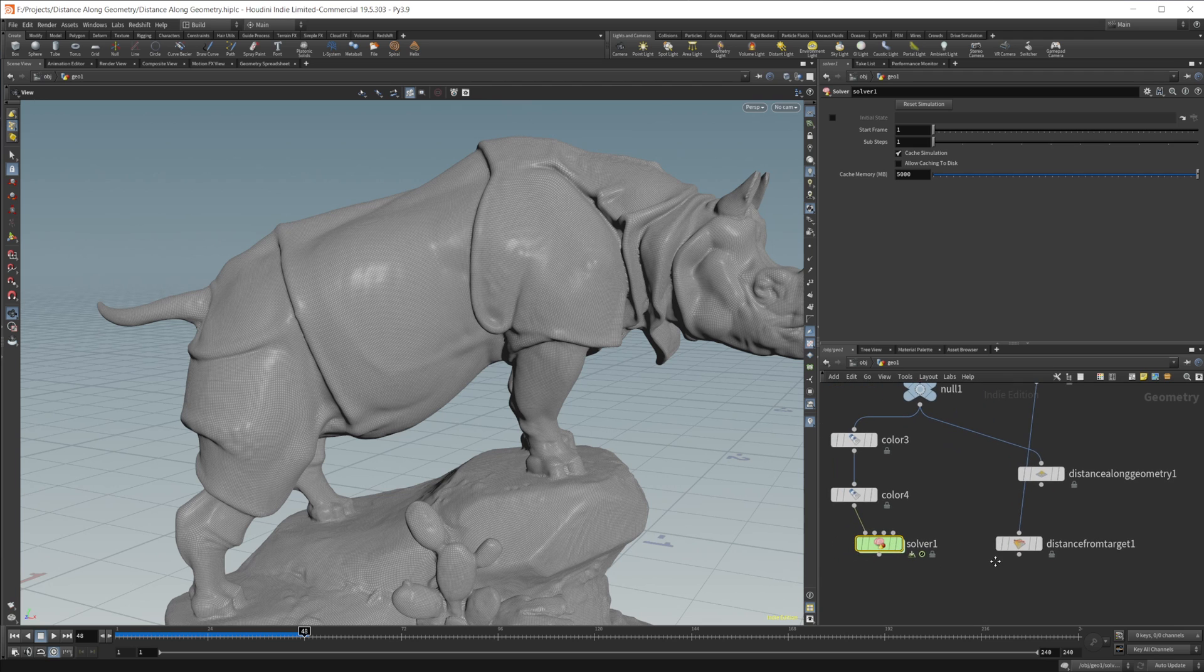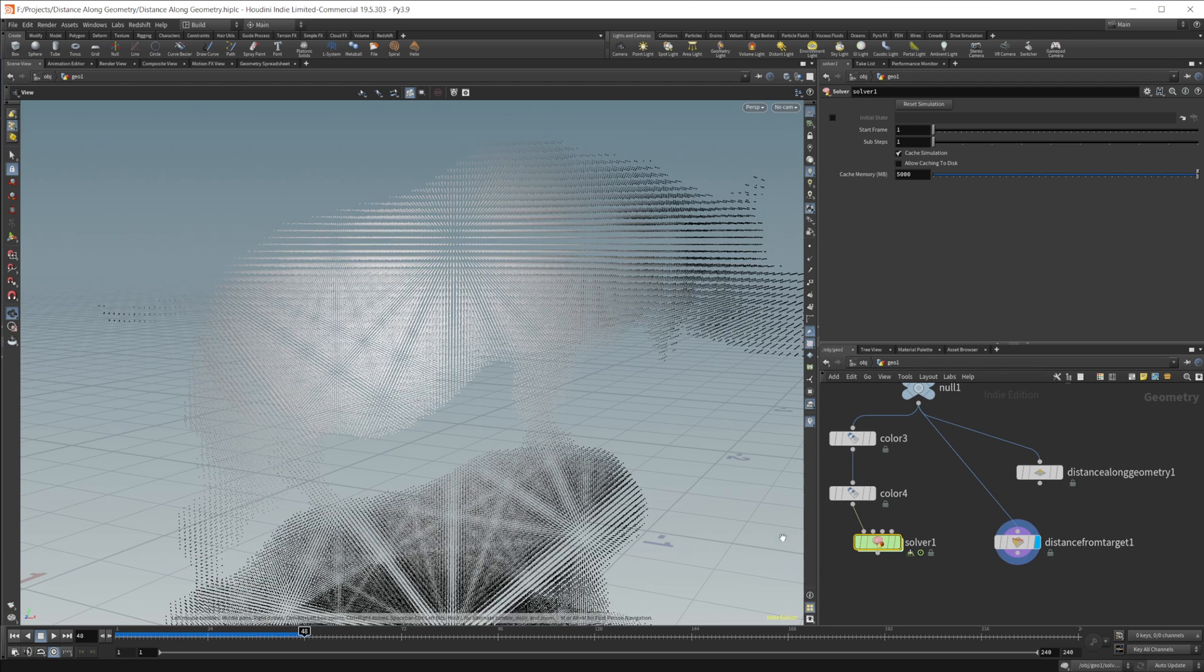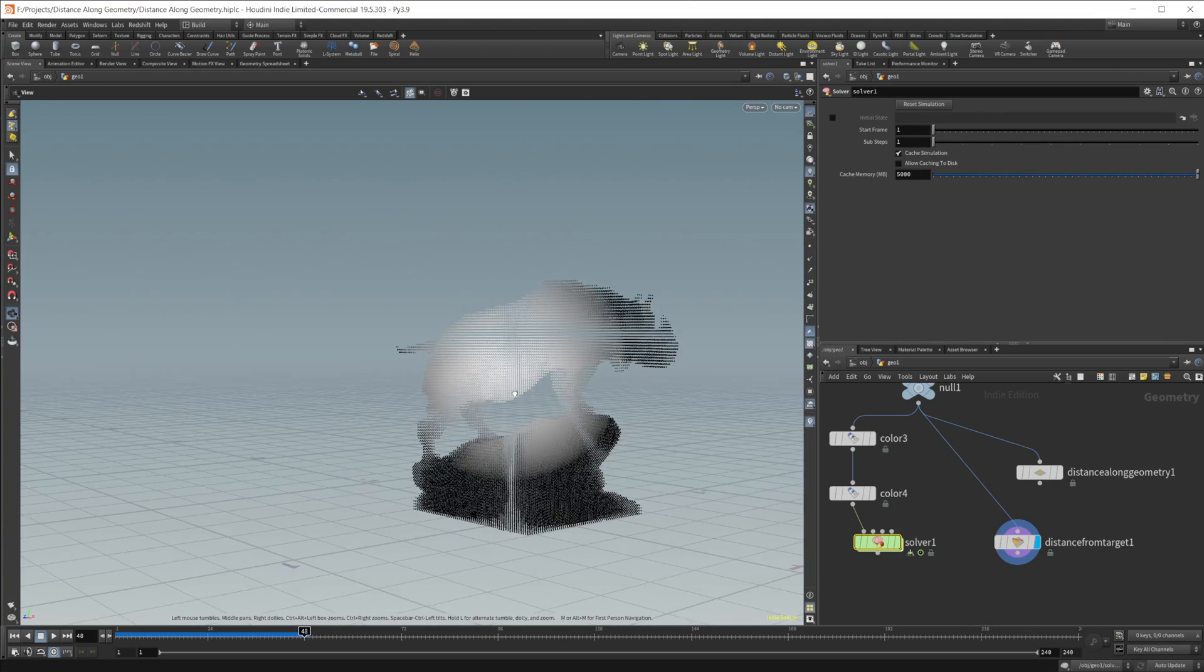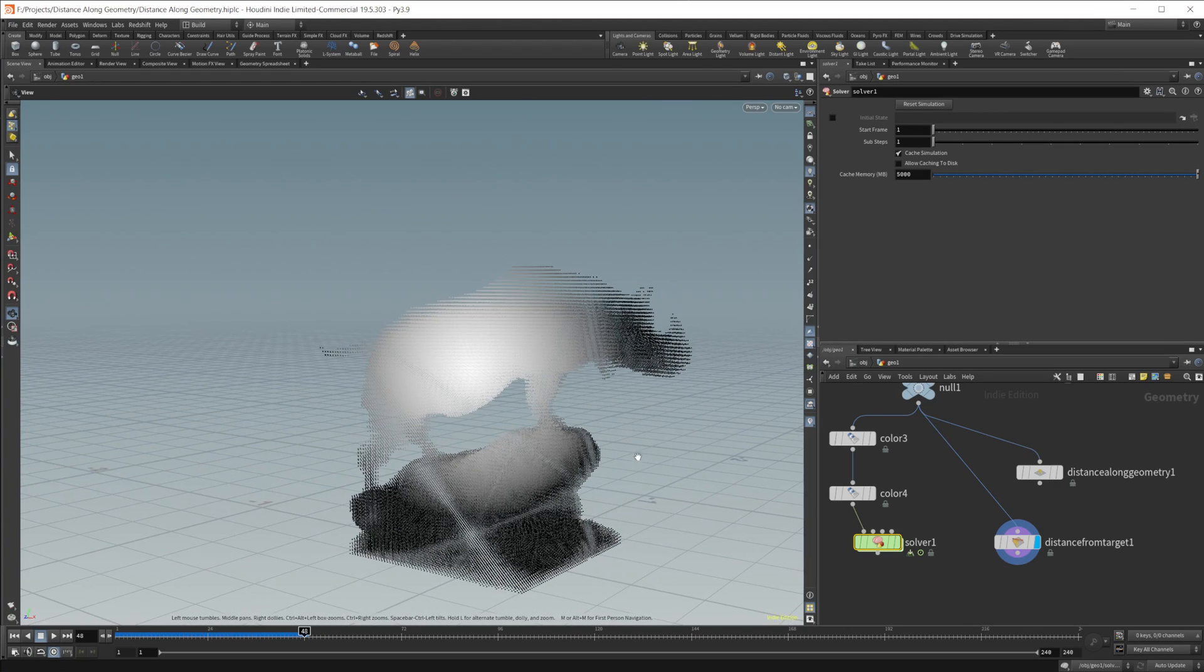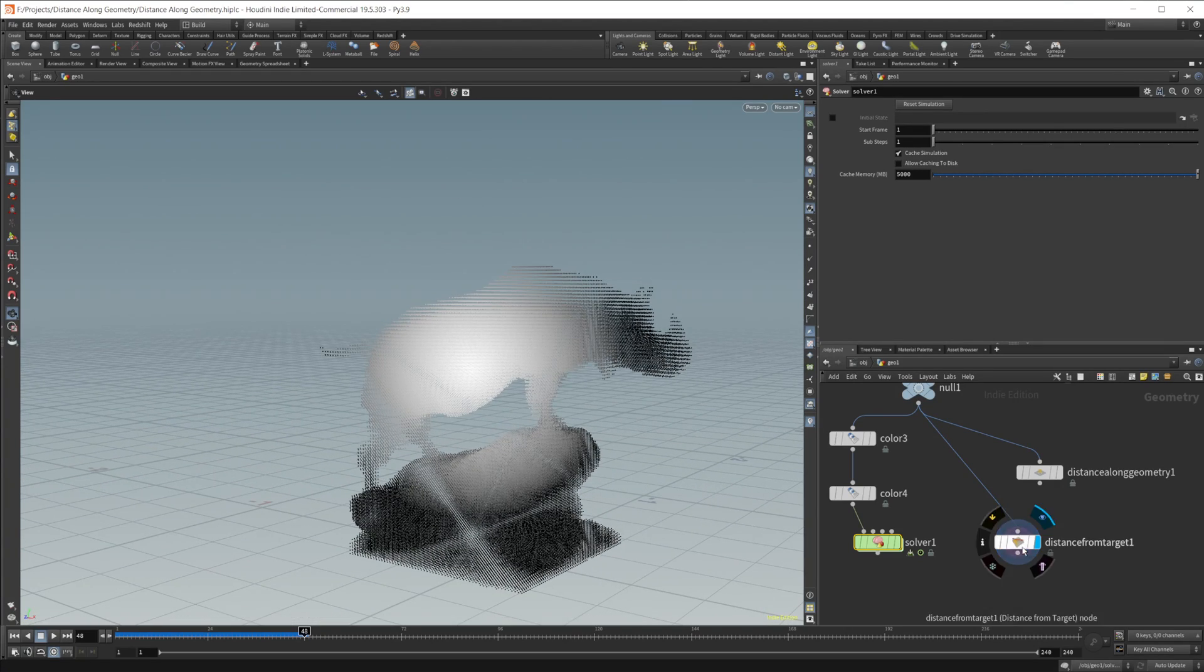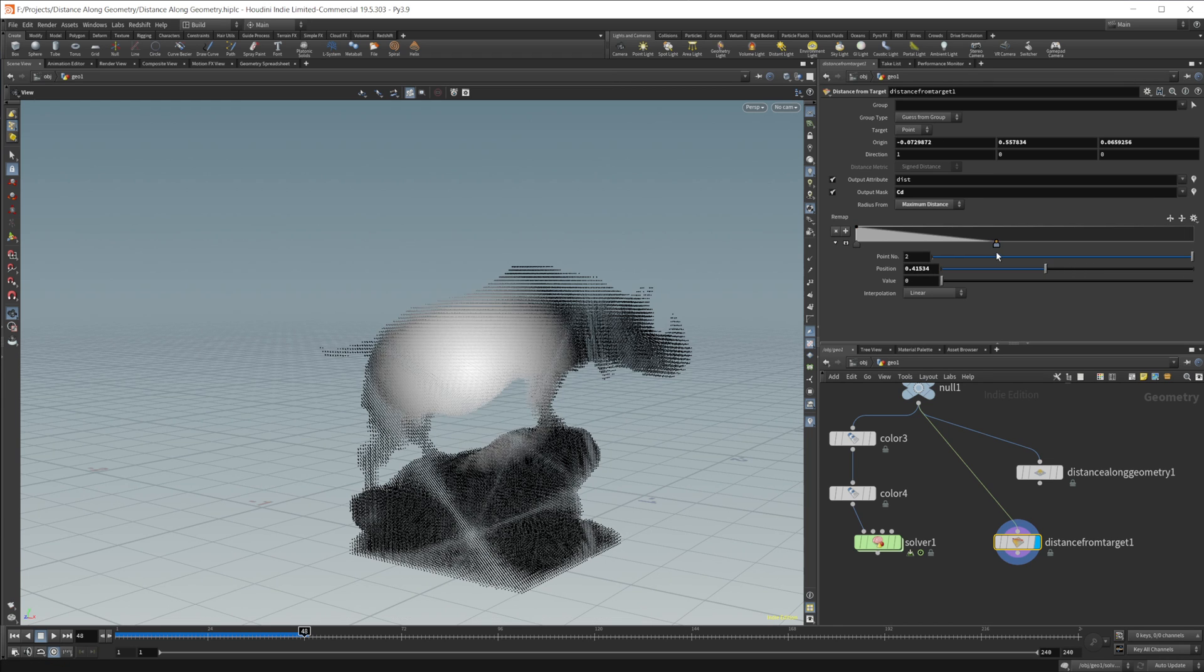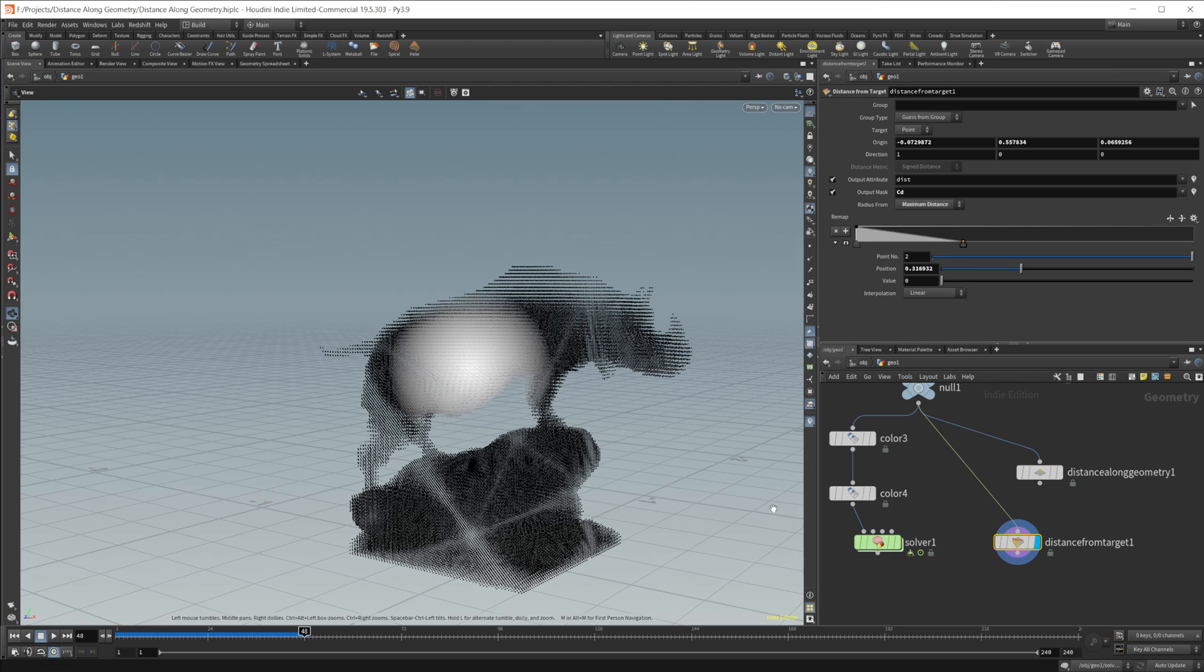It does work if you use distance from target. Let's go ahead and wire that in here. And you can see we're getting the same sort of effect as we had before. It's just going along the points. And if I lower this, you can see that it doesn't follow along the contours of the object that you might want. So you've got some different options.